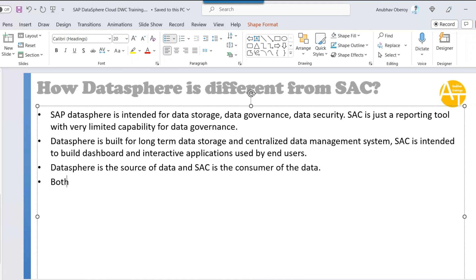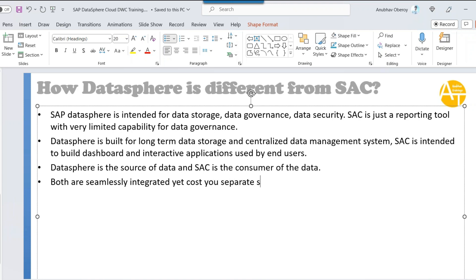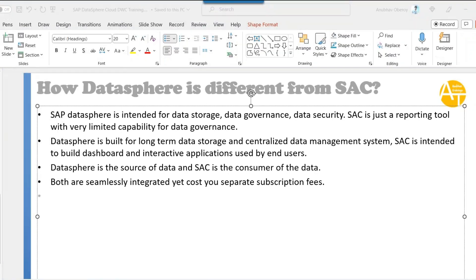Both solutions are seamlessly integrated, yet they cost separate subscription fees — they do not come free with each other. Your company has to take a conscious decision to take both of them or just one of them, depending on your needs.